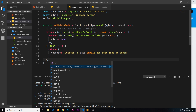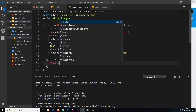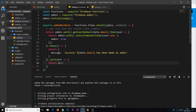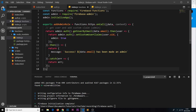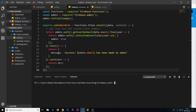If there's an error, we want to catch it, so we add .catch() and inside that function we just return the error. That's pretty much the cloud function done for now. To deploy it, we run: firebase deploy --only functions. We're only deploying the functions, nothing else.